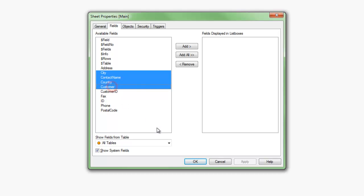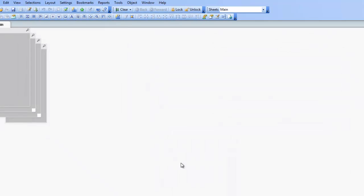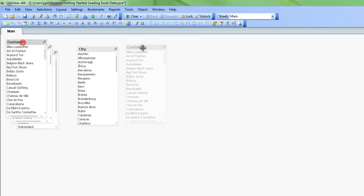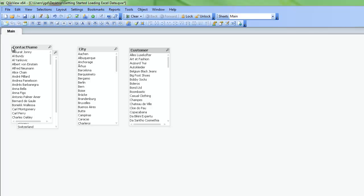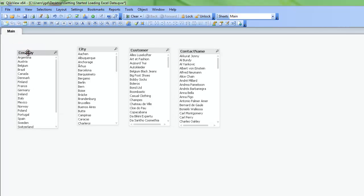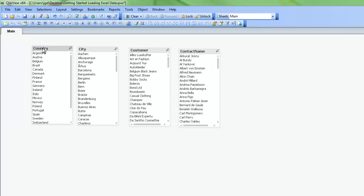So we'll just bring those ones in. And then click there. Click OK. I've now created a few list boxes with QlikView. And I can see I have my customers, my contact names, my cities, and my countries.